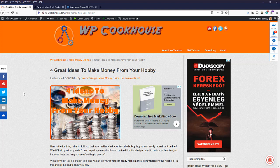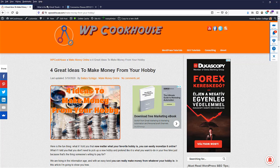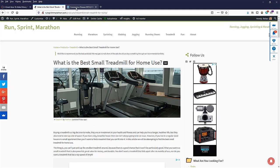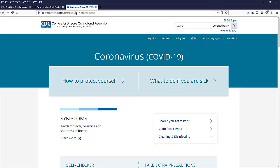You can do this on either your own website or any website. For the sake of example, I'm going to show you how to check the meta description on my website here, on an article on treadmills and just for the sake of example, on the coronavirus CDC website.